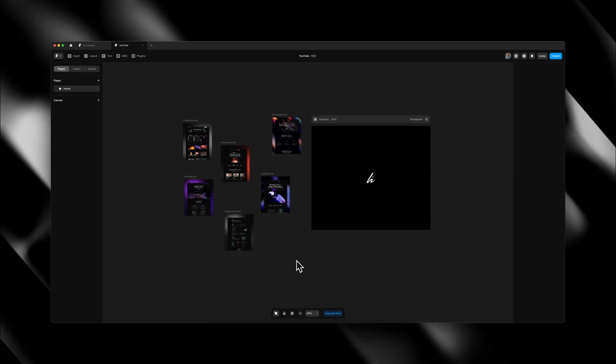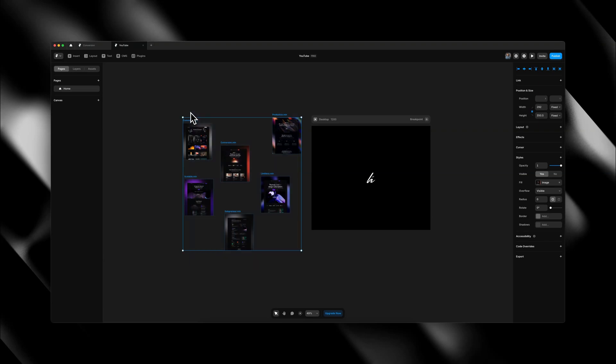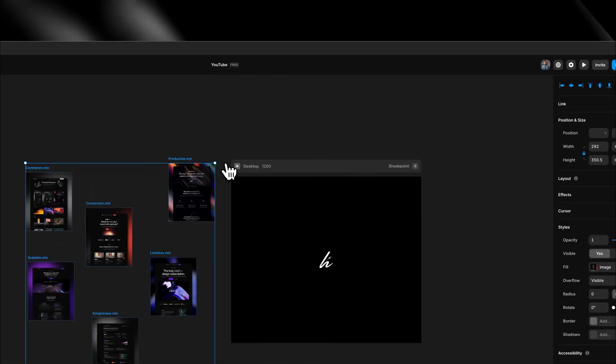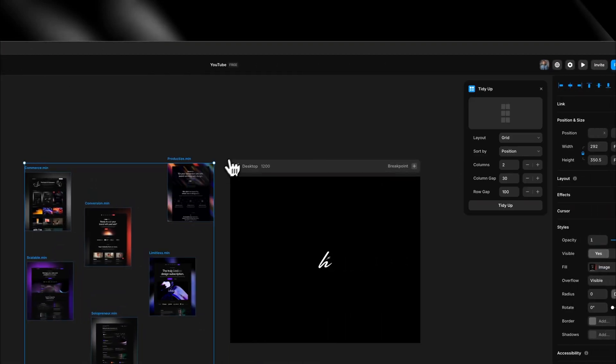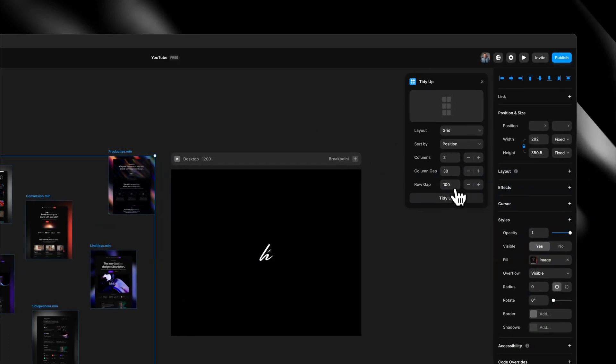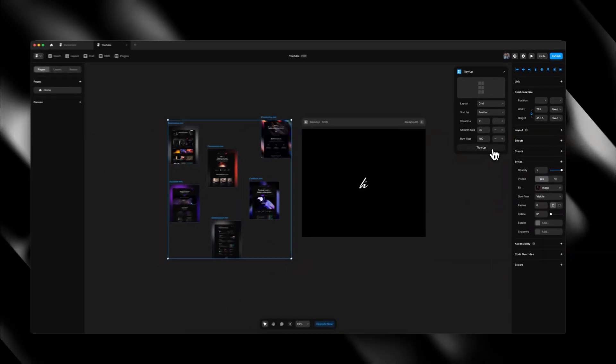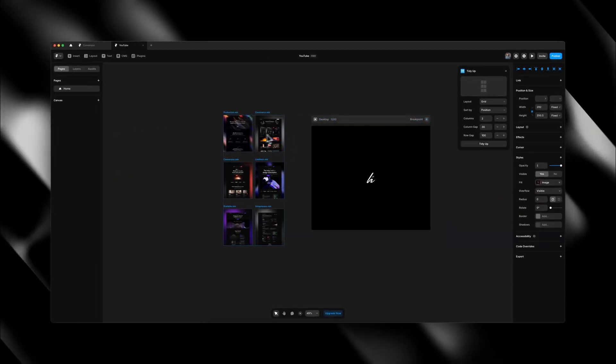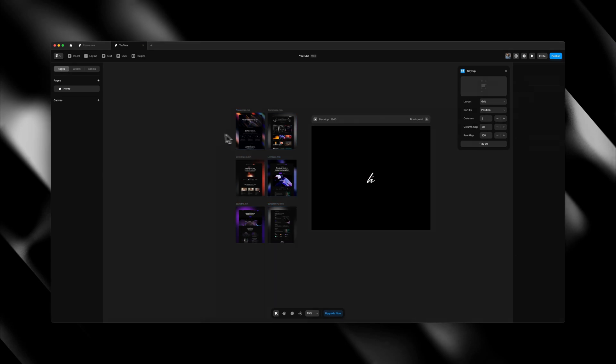Open up your project and highlight the layers you want to clean up. Then head over to the plugins tab and click on Tidy Up. From there, you can choose how you want everything to be organised. And boom, all your layers are perfectly aligned and spaced in just a click. This plugin has saved me a lot of time when it comes to staying organised, so definitely check it out if you want to keep your projects nice and clean.